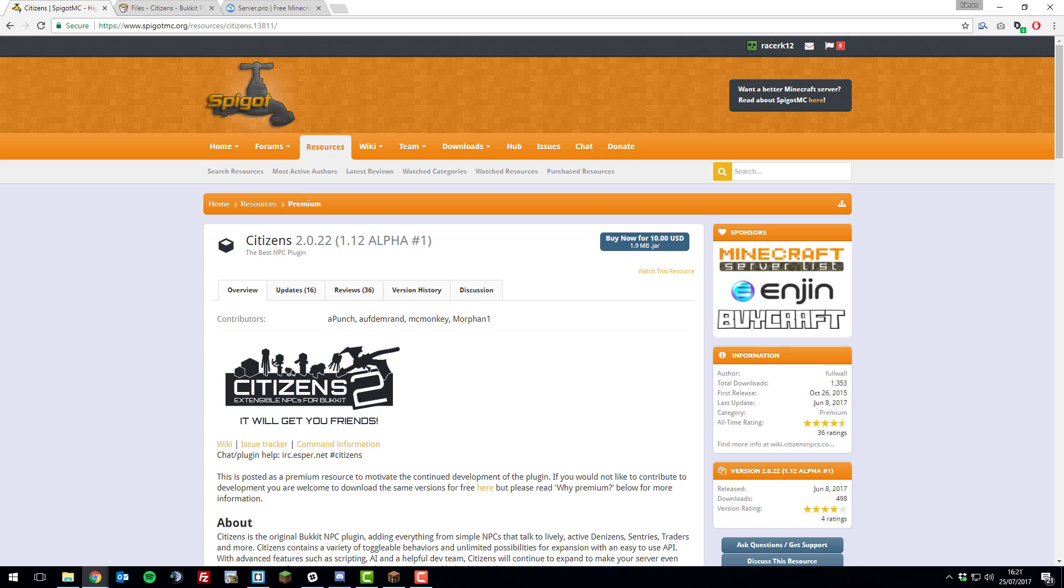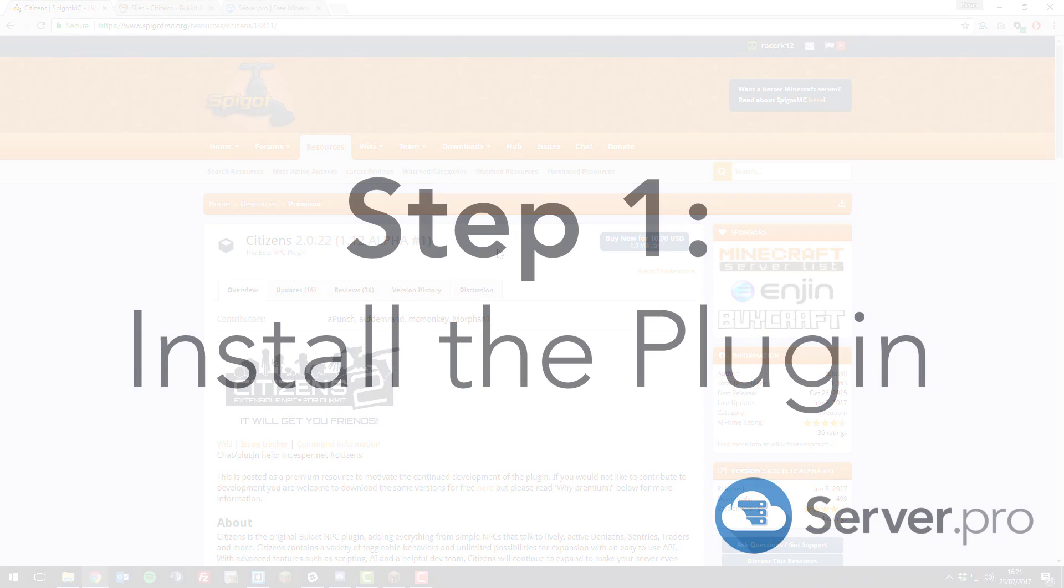Hello, this is Kieran from ServerPro and today I'm going to be teaching you how to install and use the plugin Citizens 2. So, let's get straight into it.